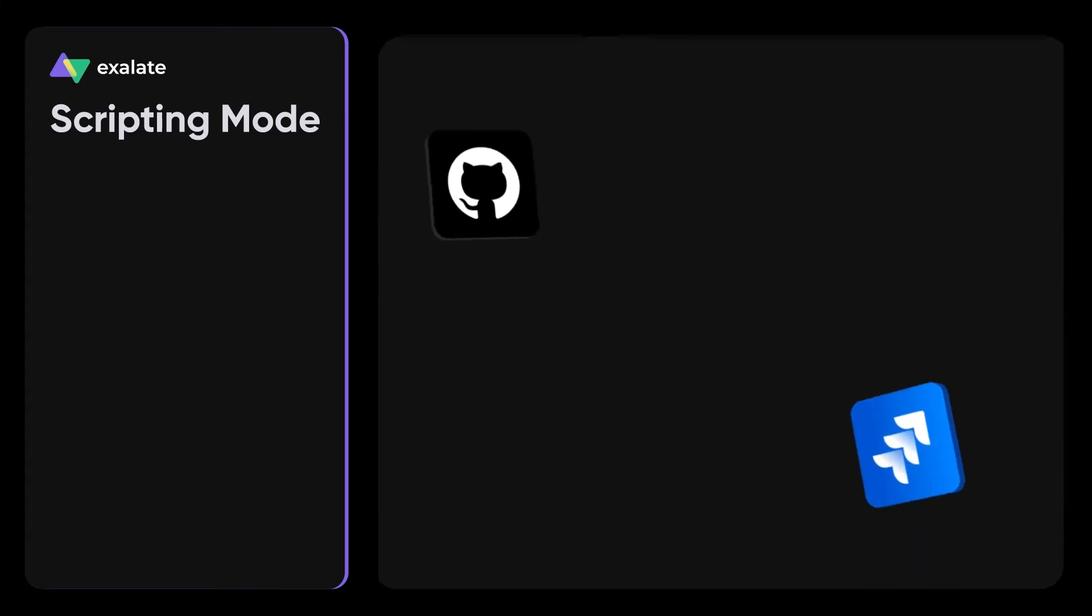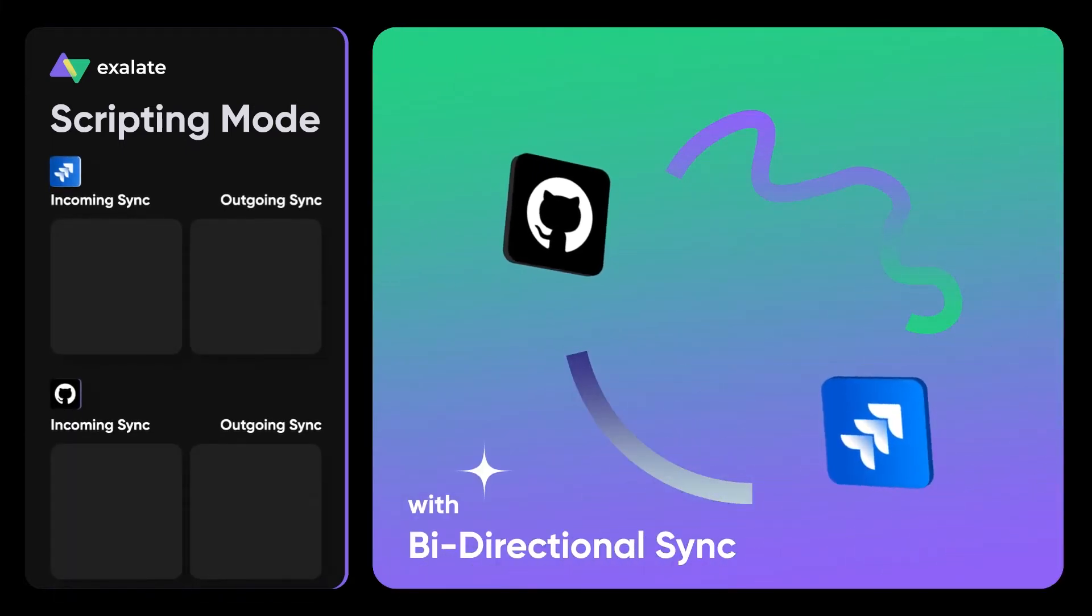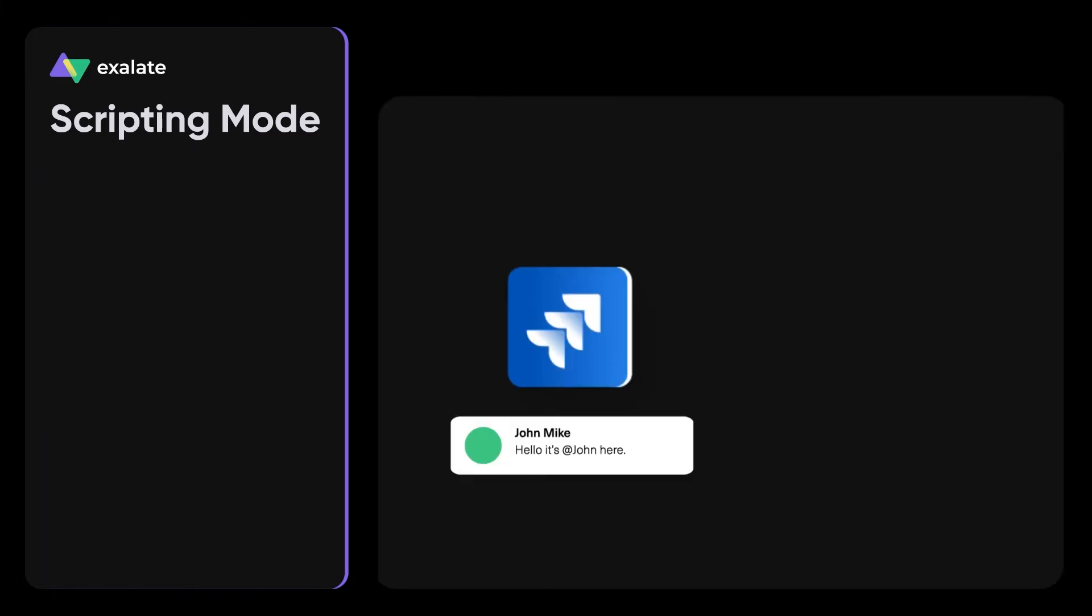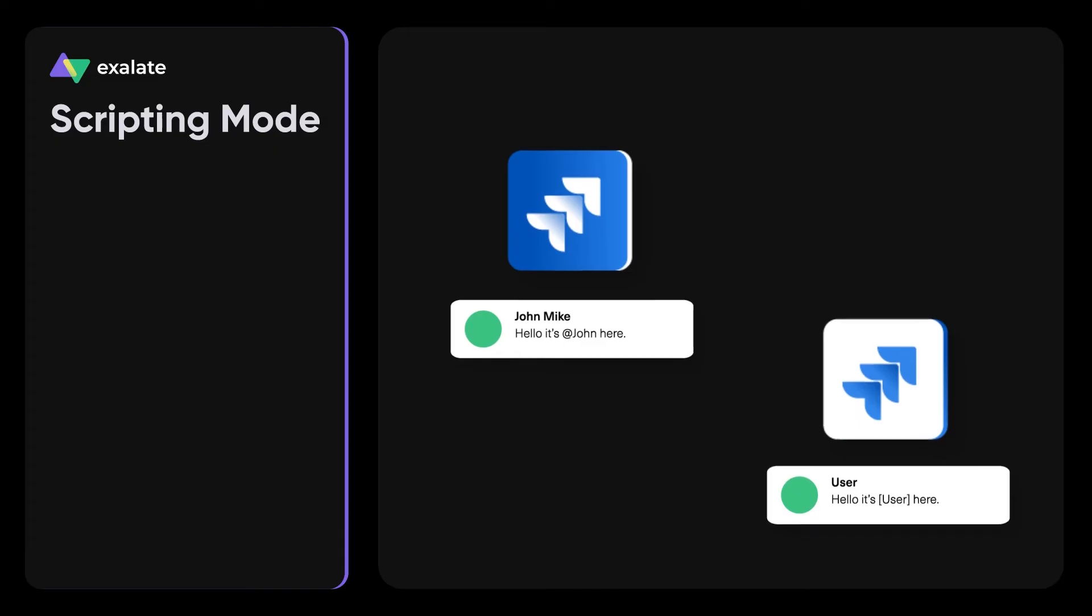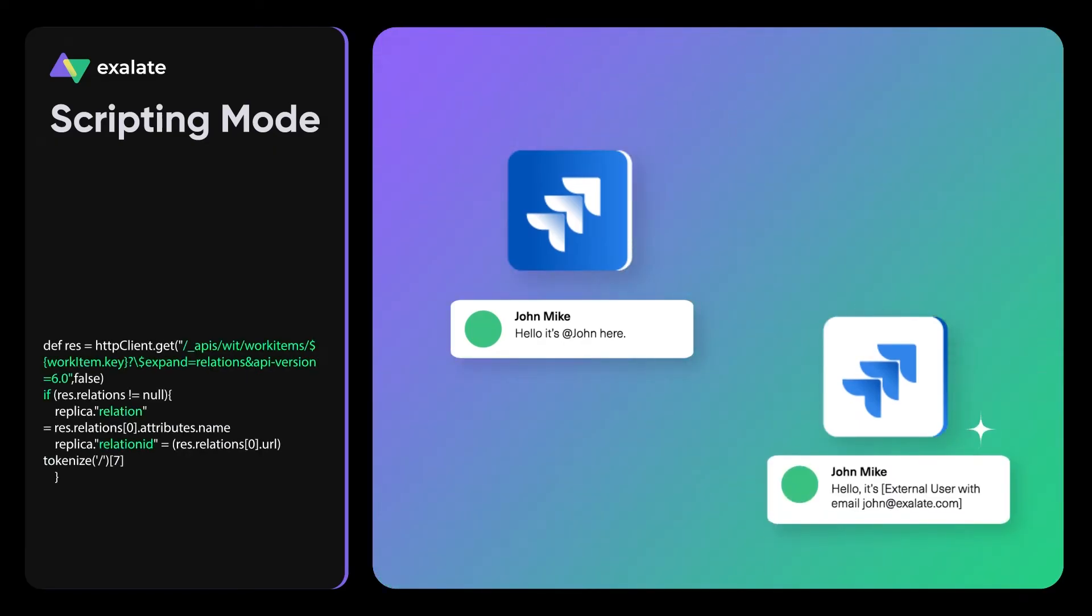Want to take complete control of the configuration? Now you can. Maintaining user mention in a Jira cloud and Jira on-prem sync? A groovy breeze.